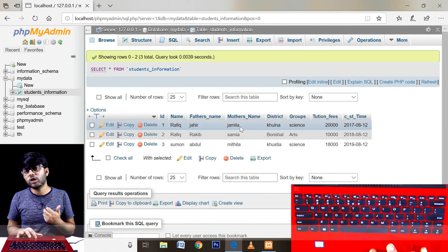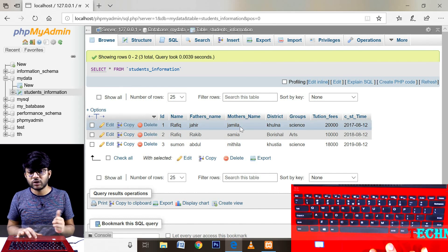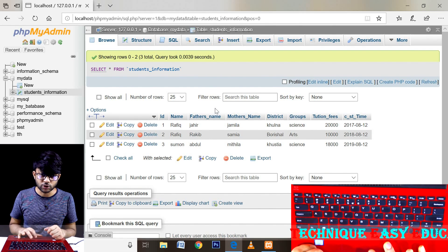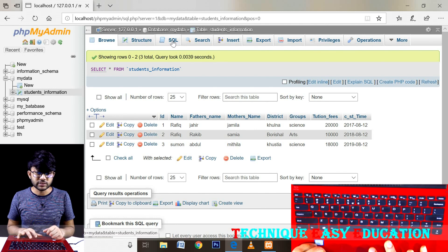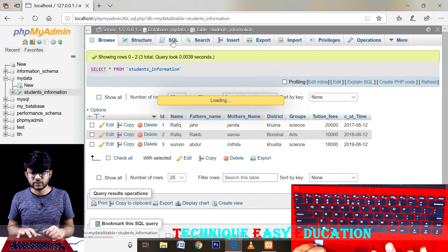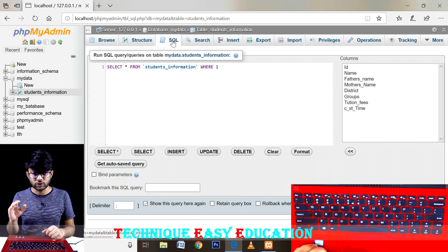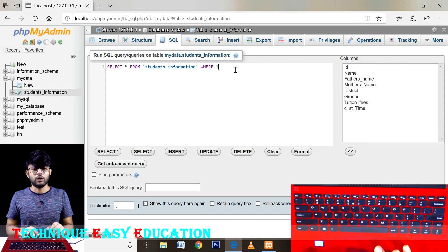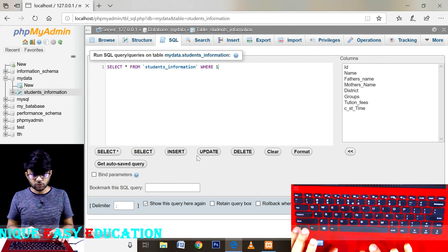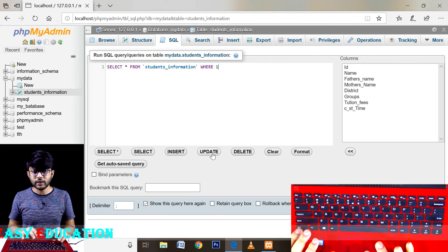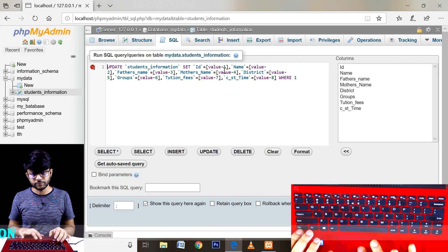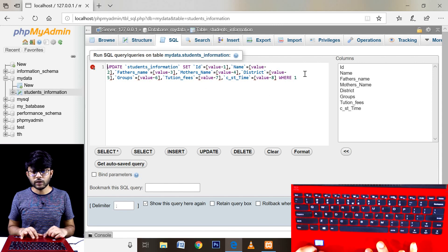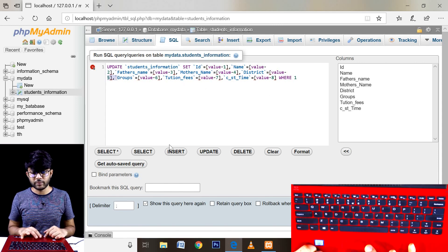If you are interested in this channel, you will have to update your database. You will have to match the database and update your syntax. It is written in the syntax — you will have to press the syntax.